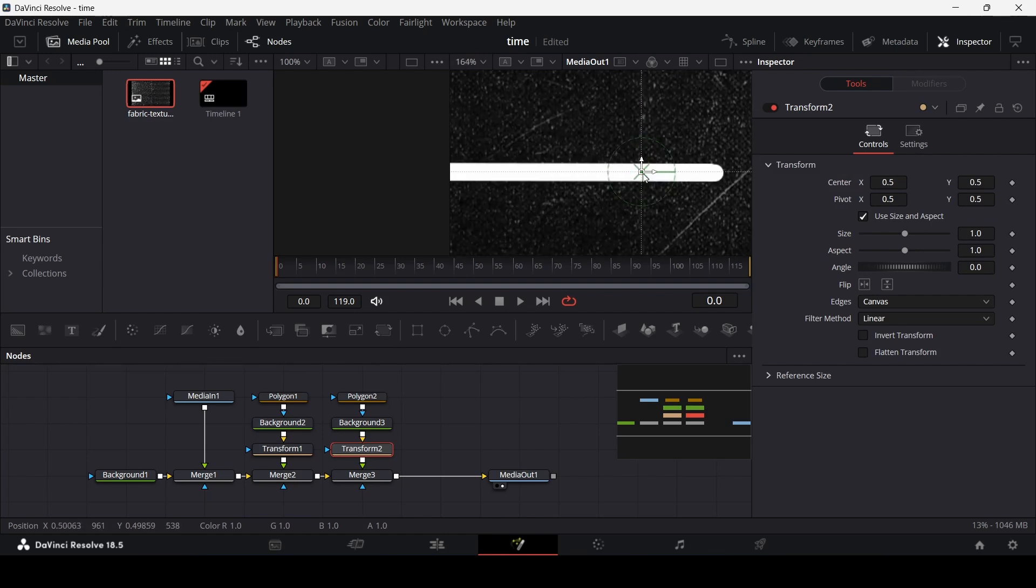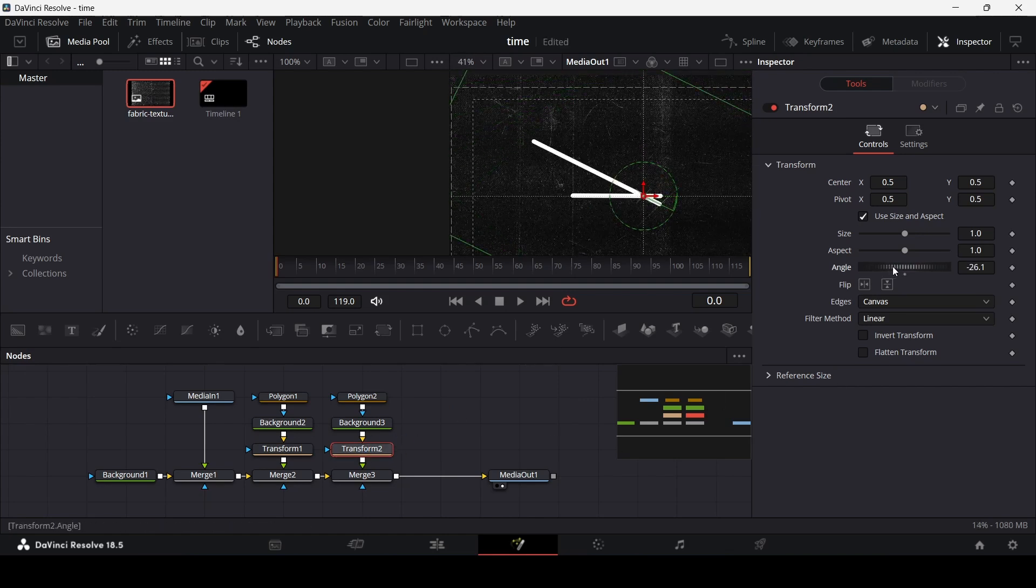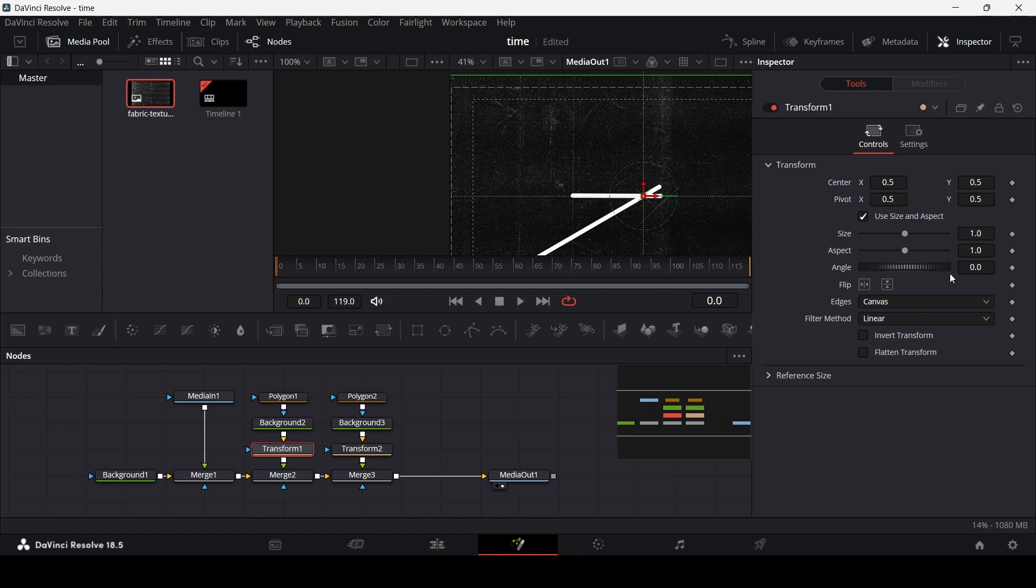So both of them are in the center and if you go over to the transform and change the angle from there, this is how you will be able to see where the pivot is. So now we can change this to let's say 30 and this one let's keep this at 0.